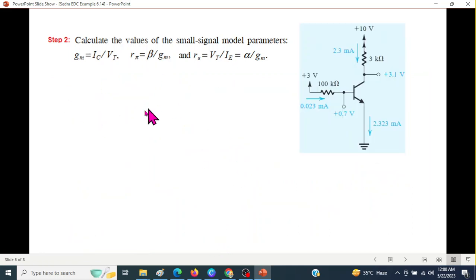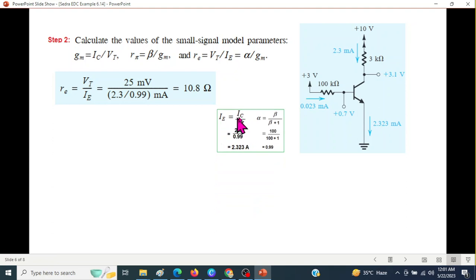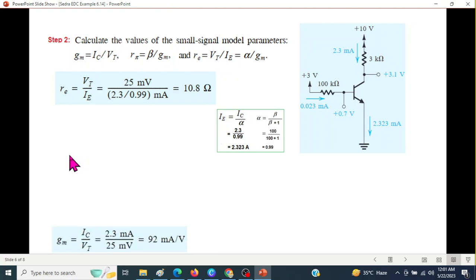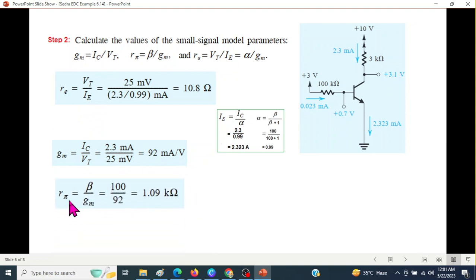Now we will calculate these parameters by simply plugging in the values. Vt is 25 millivolt. For IE, the formula IC over alpha is used — alpha is beta over (beta plus 1), which gives 0.99, so IE is 2.3 divided by 0.99. R_e is 10.8 ohm. GM again from the formula is 92 milliampere per volt. And R_pi is beta over GM, so it is 1.09 kilo ohm.